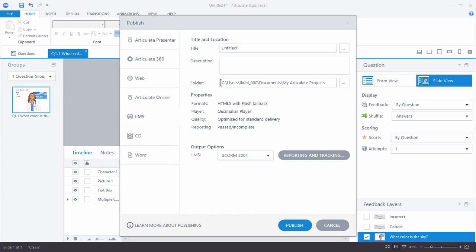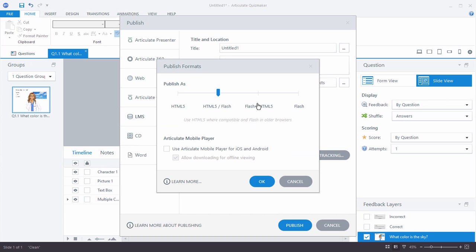One thing you'll notice when publishing is these published properties. By default you'll get HTML5 with Flash Fallback — meaning the course starts in HTML5, but if you have an older browser that doesn't support it, it'll fall back to Flash. If you click on this you have some options: HTML5 only, HTML5 with Flash, Flash as primary with HTML5 as secondary, or just Flash. And then you also have your Articulate Mobile Player publishing options.